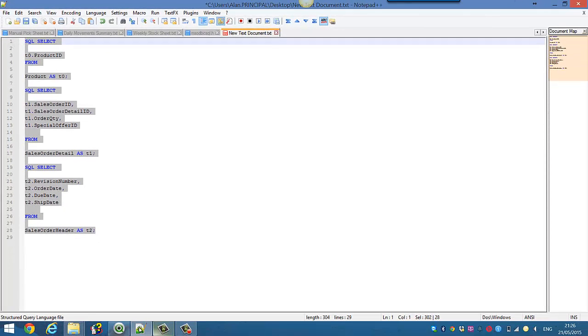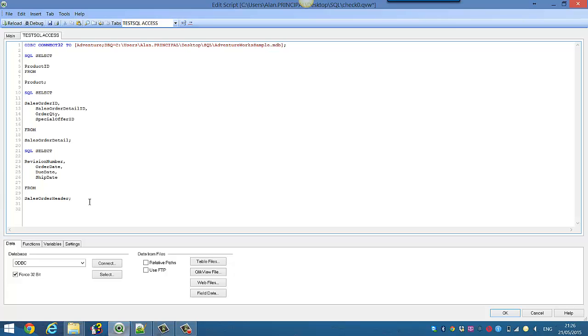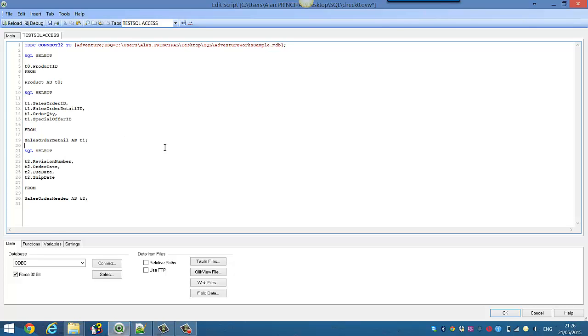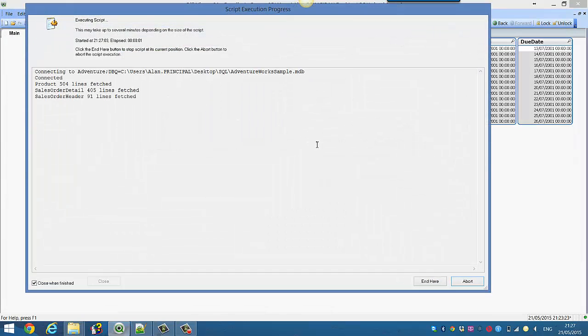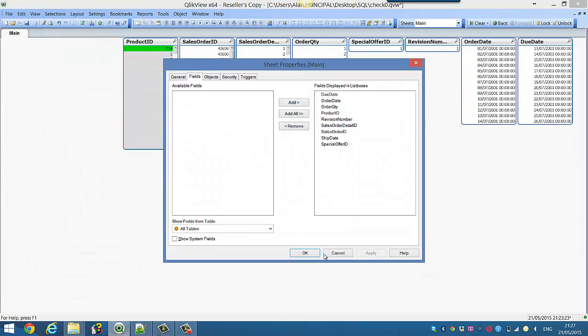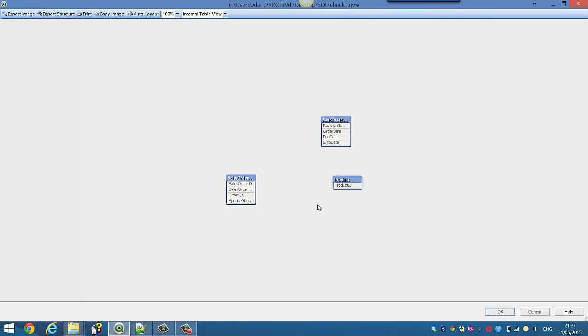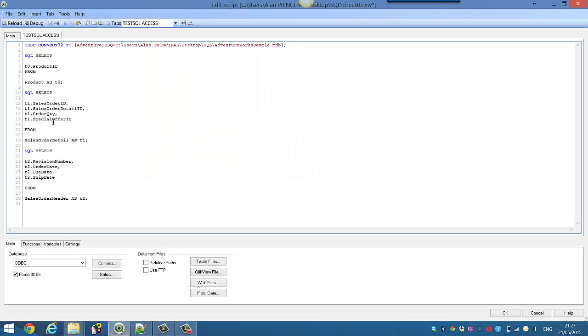Now we can copy this in. We're only using three tables but if there were a lot more, it would make sense to do it in Notepad because it's much easier. Now we paste this and reload our script. We press Ctrl+T. You see we've got three separate tables, but we want to see them all as one table.